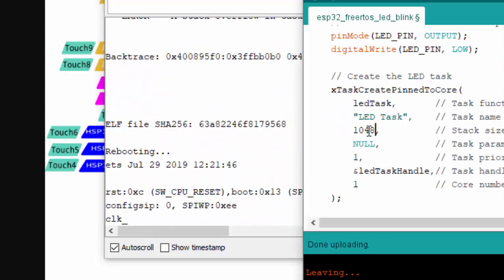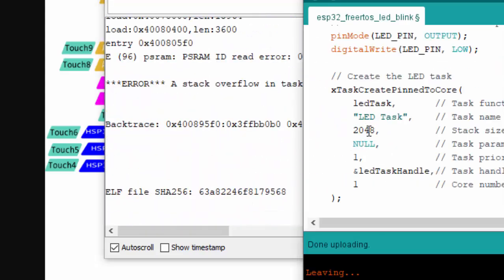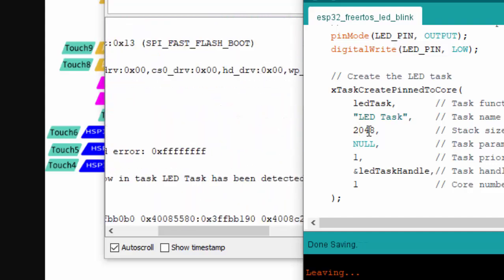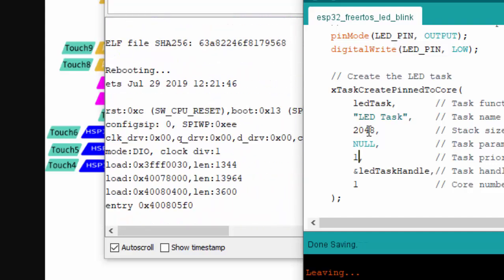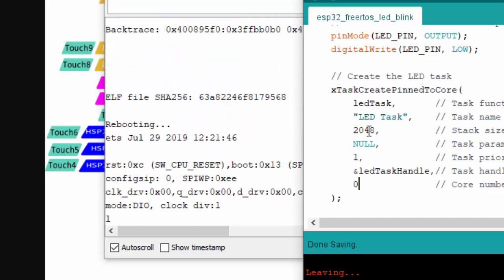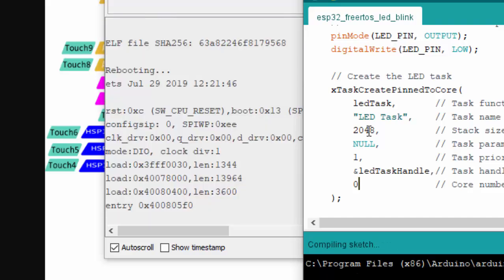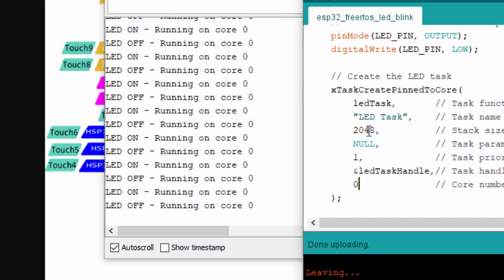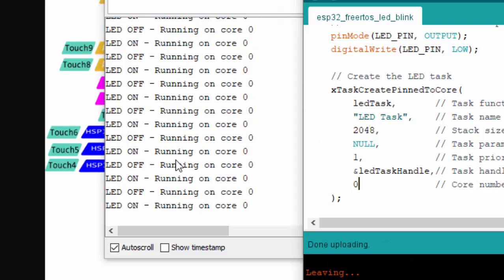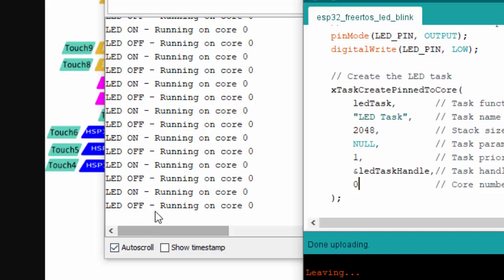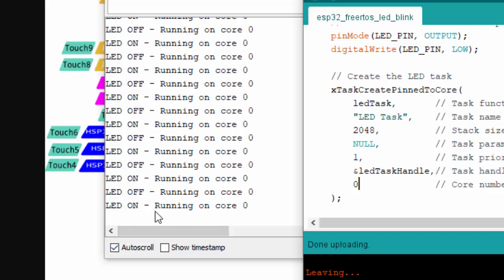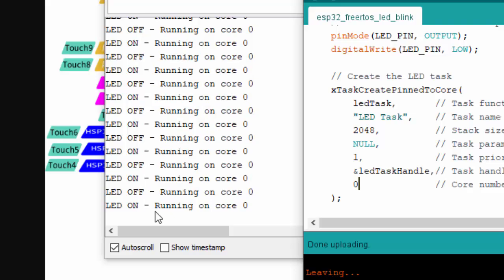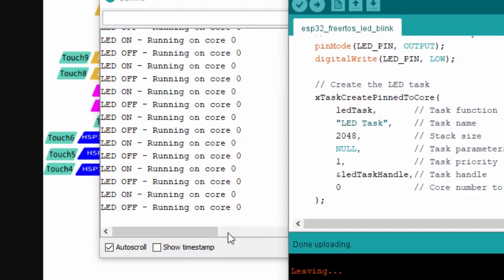So let's change this stack size back to 2KB and let's try to change the core and let's re-upload. Now you can see that our LED task is running on core zero.